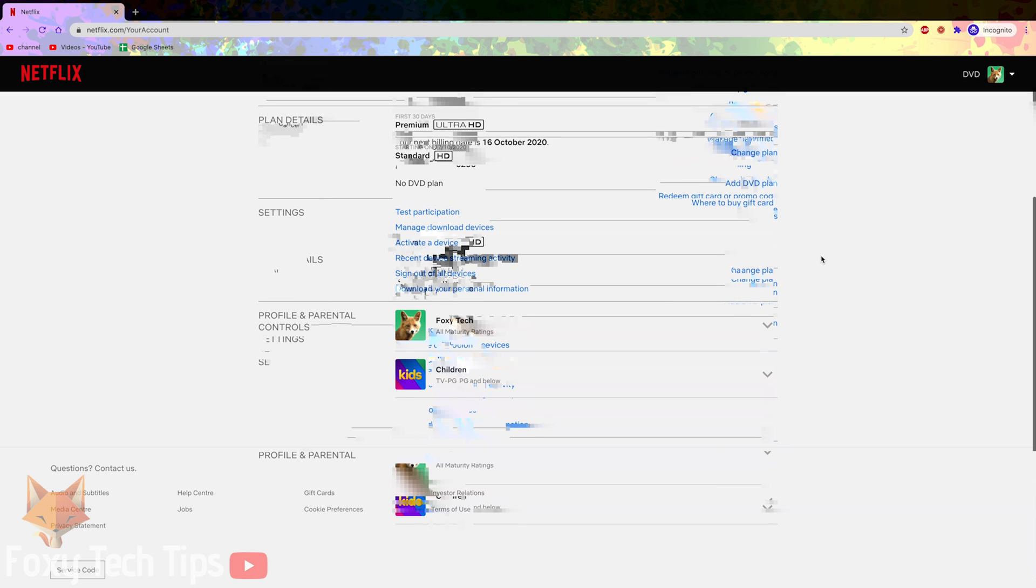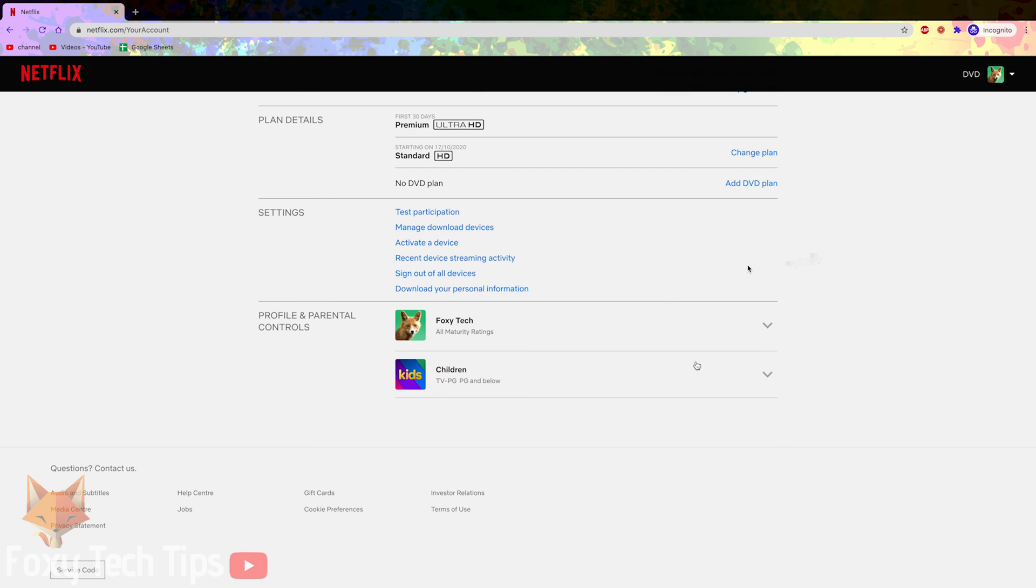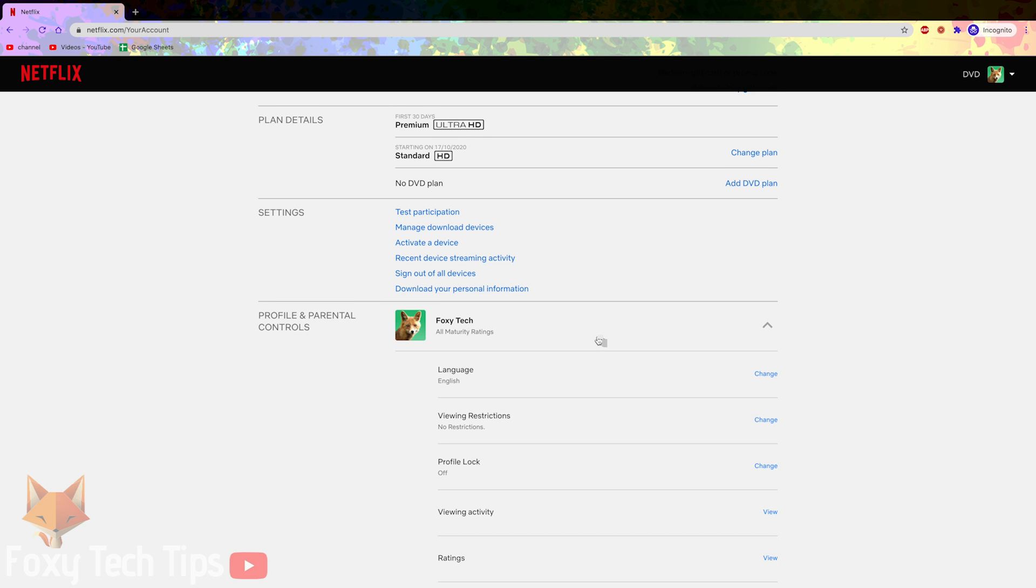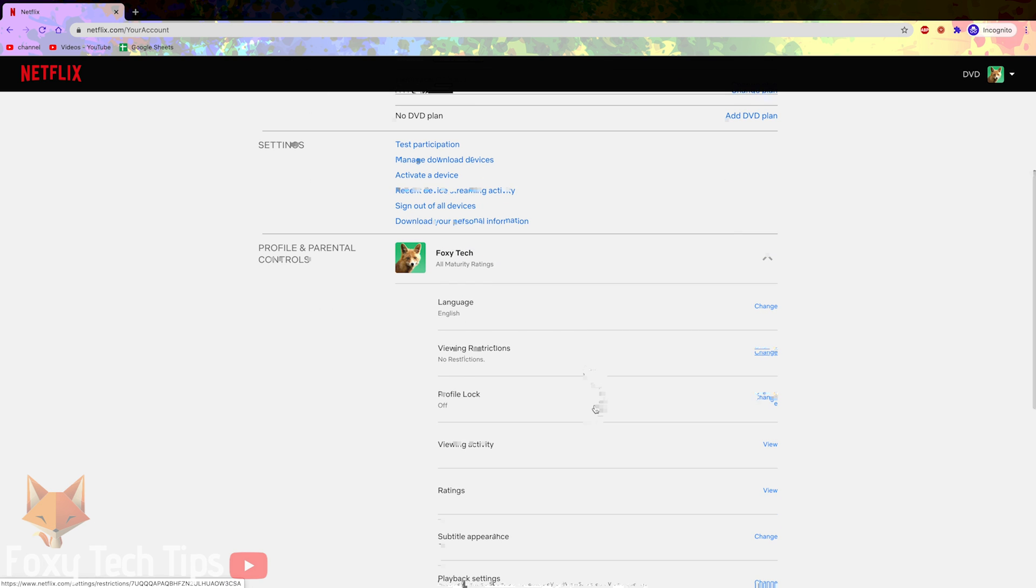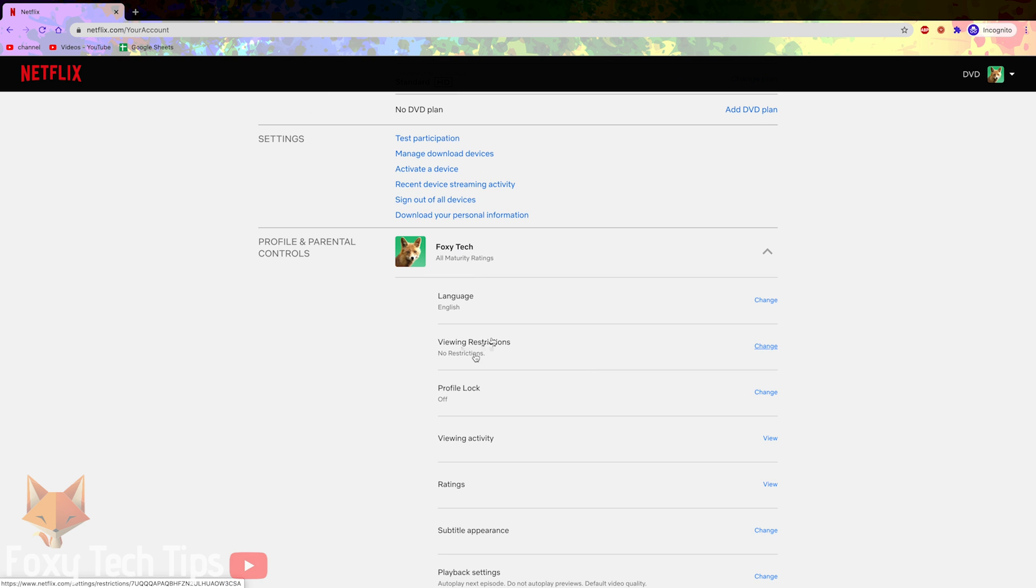On your account page go to the profile and parental controls section and expand the profile that you want to edit. Click the change button next to where it says viewing restrictions.